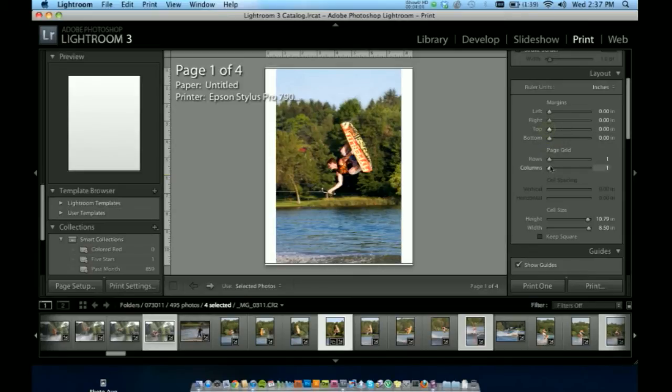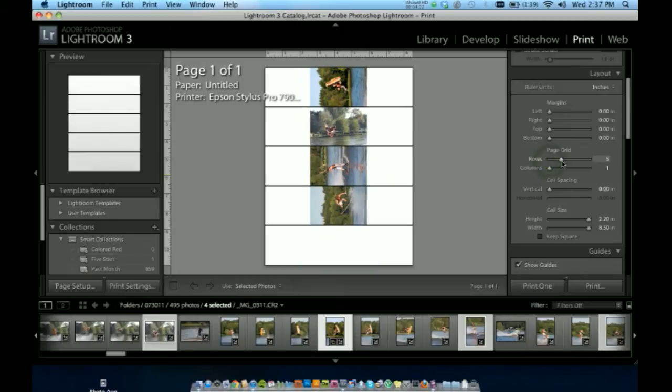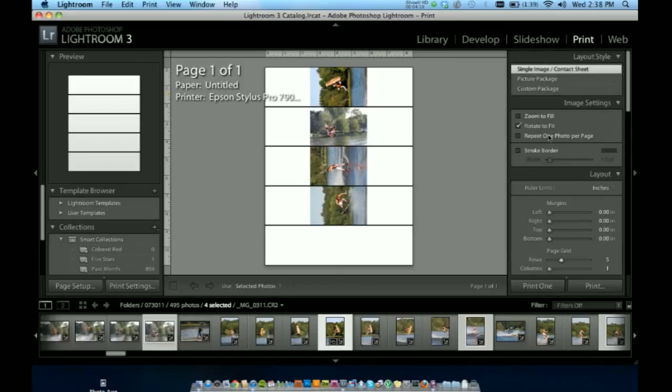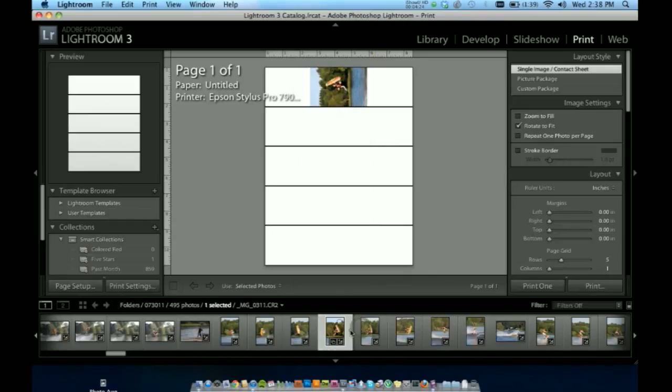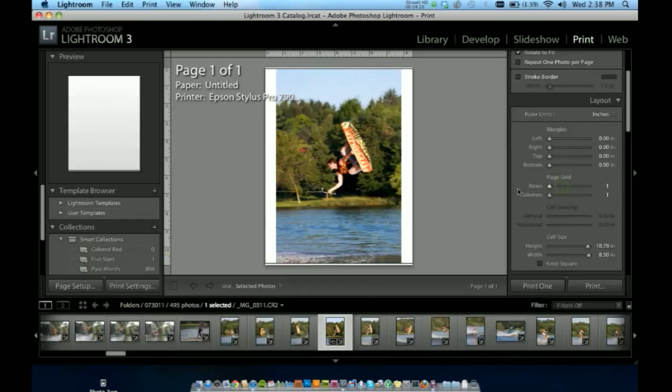And page grid, since I have four photos selected here on the bottom, this is the same as printing a picture package, just four on one page. I do not want that. I select one image and change my page grid to one by one.